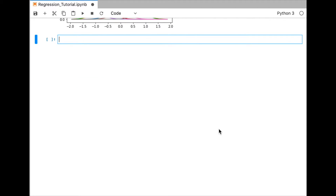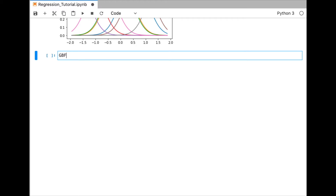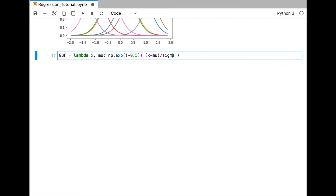Now we need to create our regression model. First we code a basis function using a Python lambda that receives x and mu, and returns the exponential of minus 0.5 times (x minus mu) squared divided by sigma squared — this is the Gaussian density.